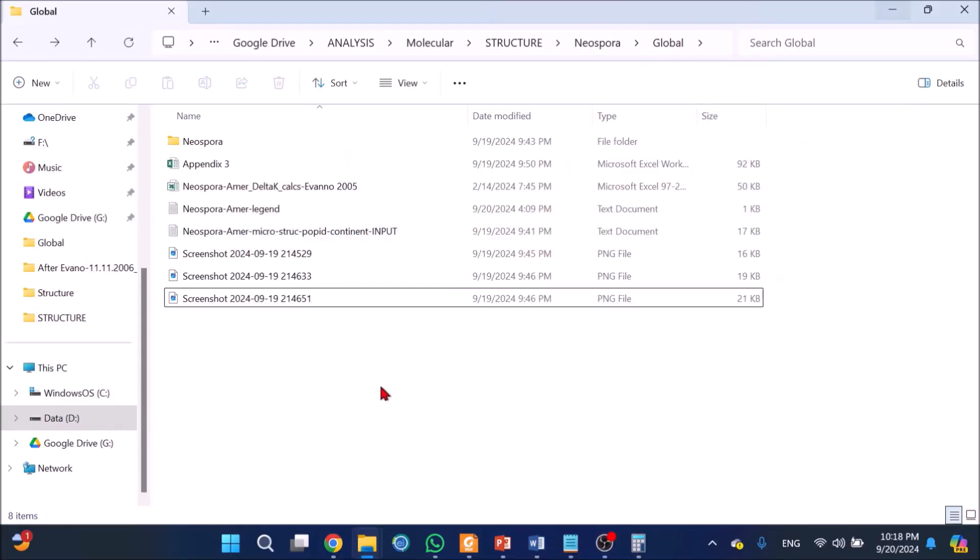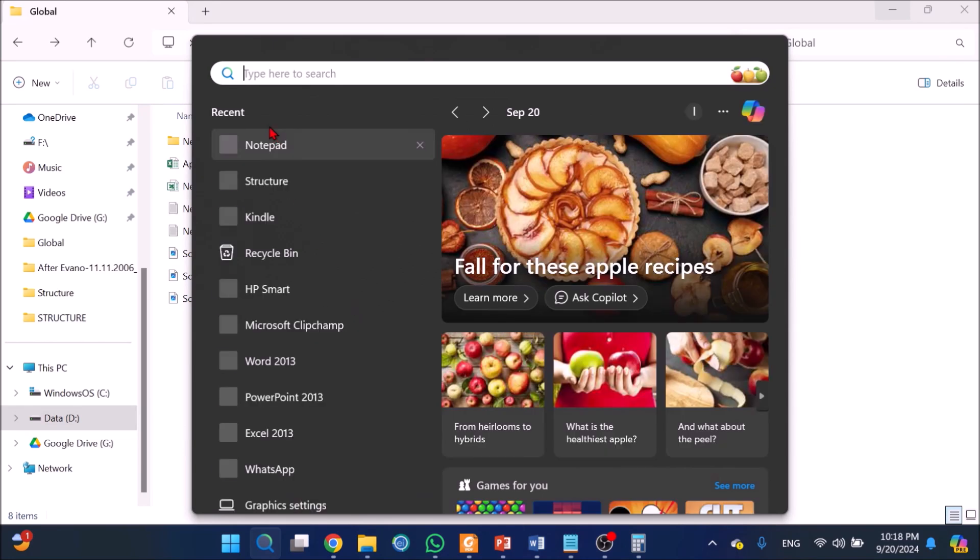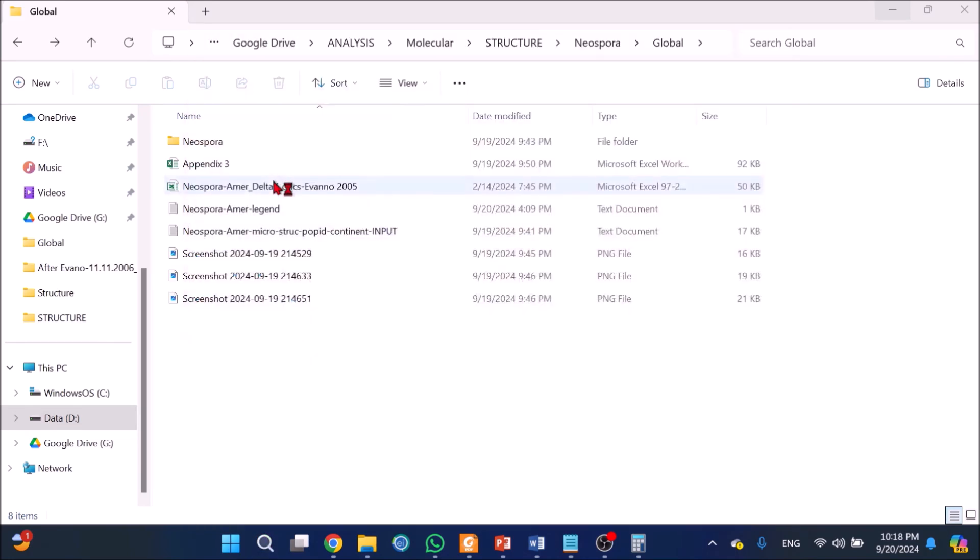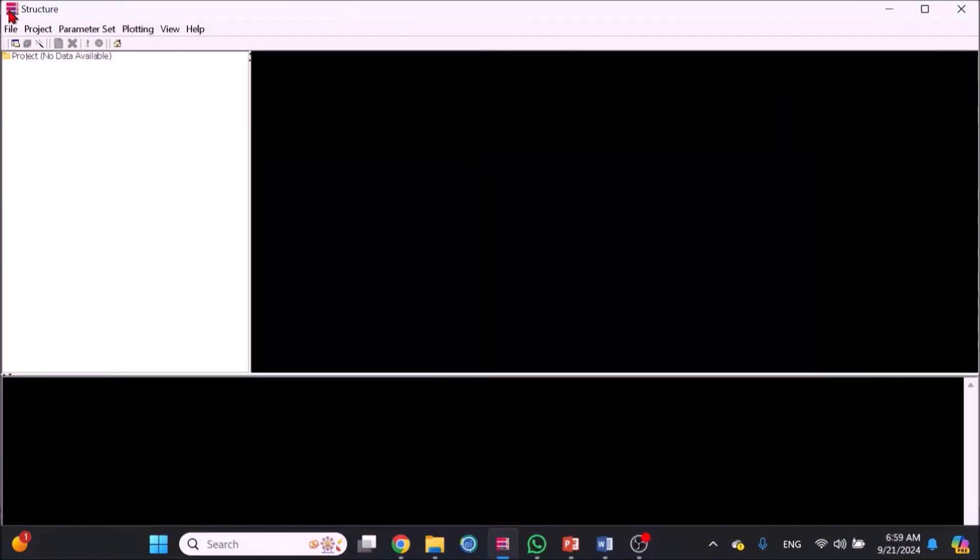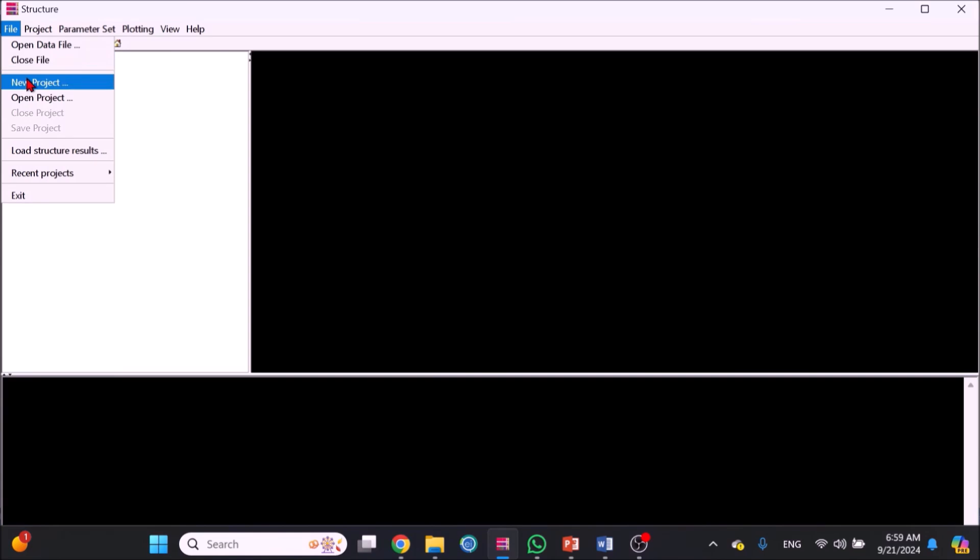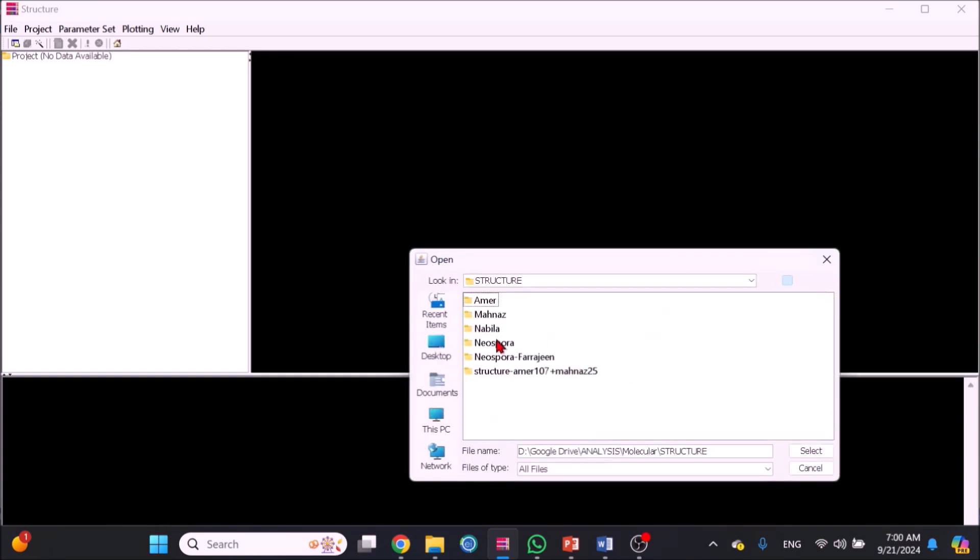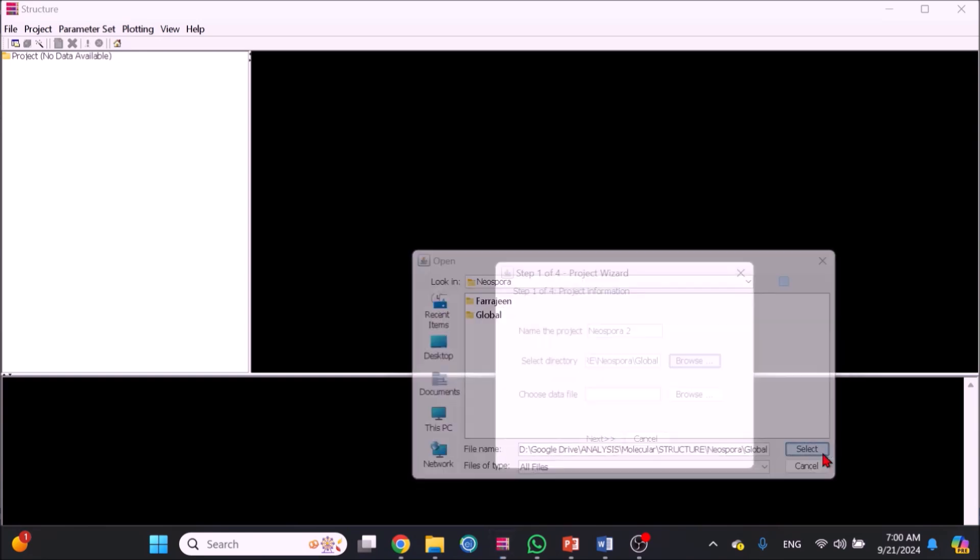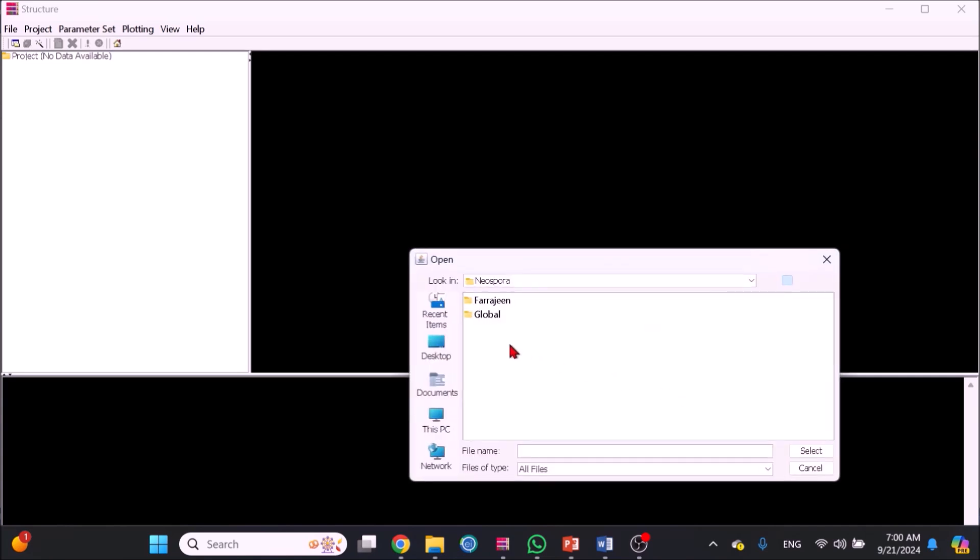Taken from STRUCTURE batch run, K from 1 to 10 to calculate Delta K. Conduct a batch run from K equals 1 to K equals 10. Double-click STRUCTURE icon to open. Go to File and New Project. A project wizard will pop up. In the wizard, fill in the number of individuals, deploy the name of the project, select the directory where you want the results files to be, and select the text input file.